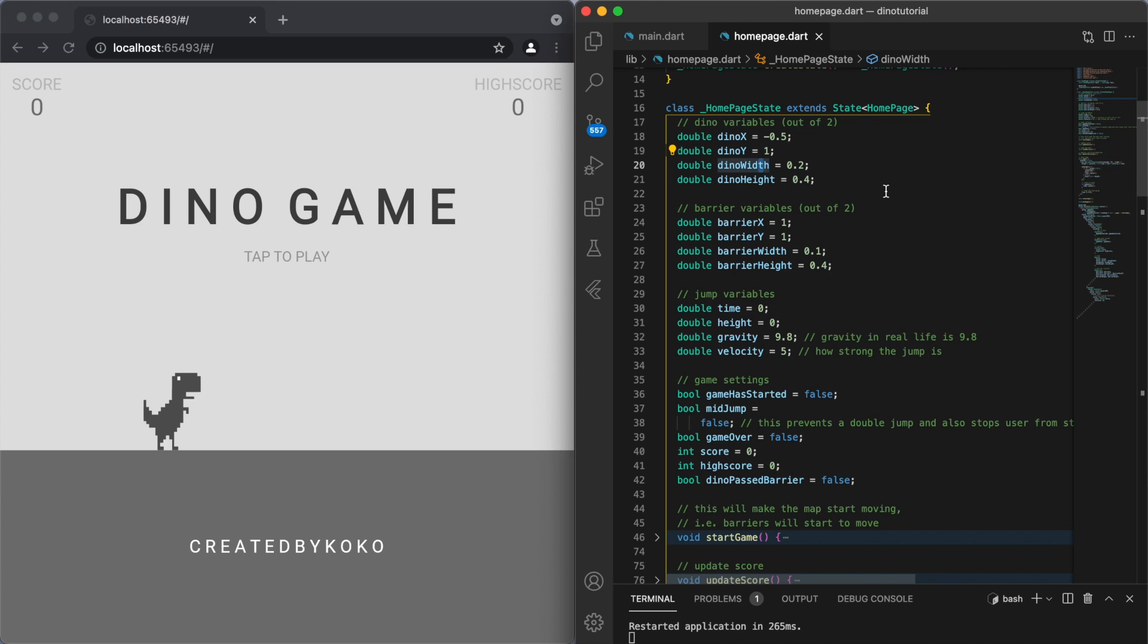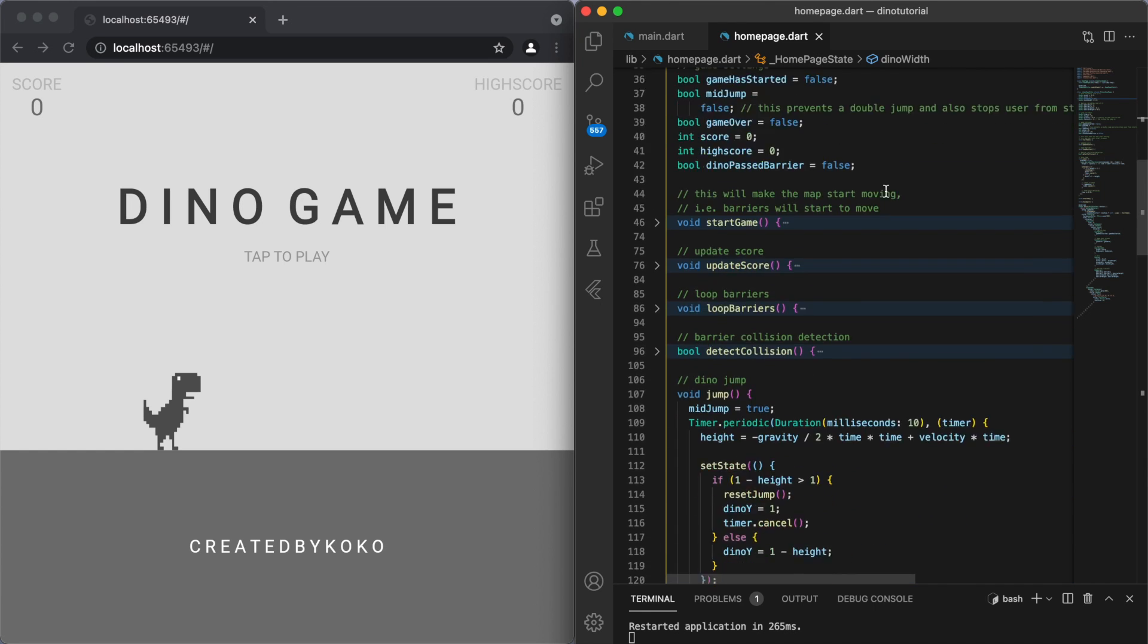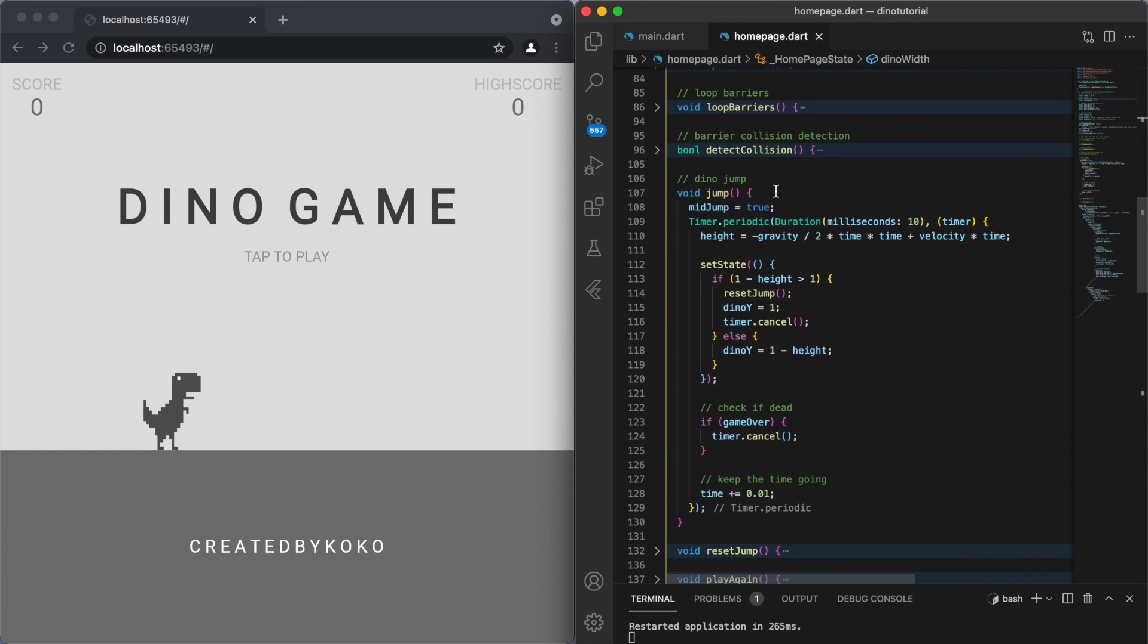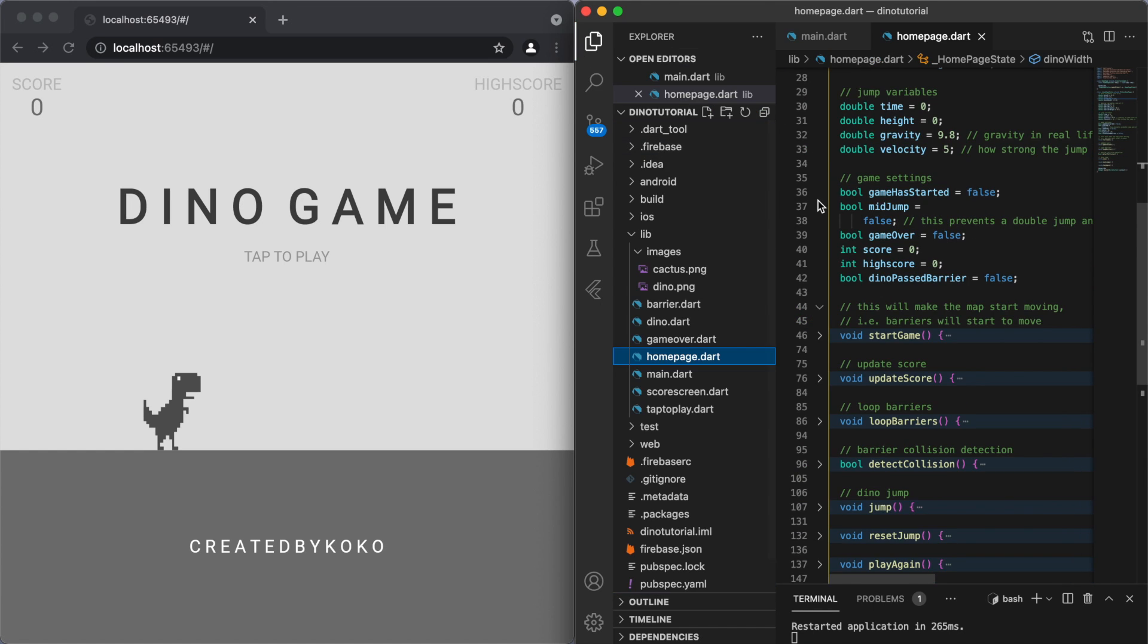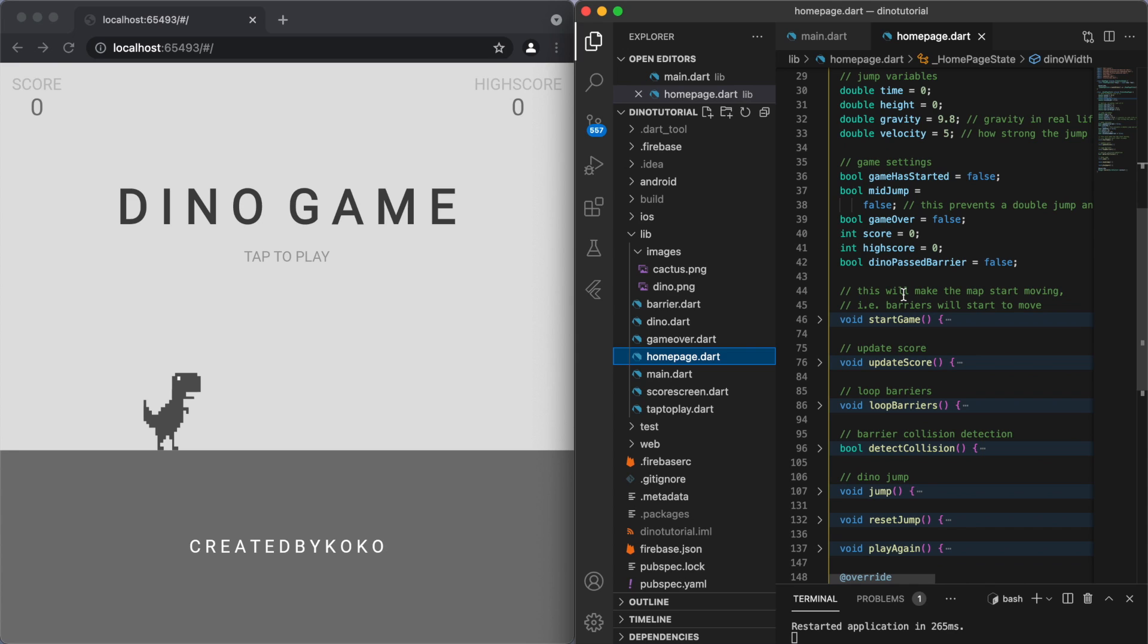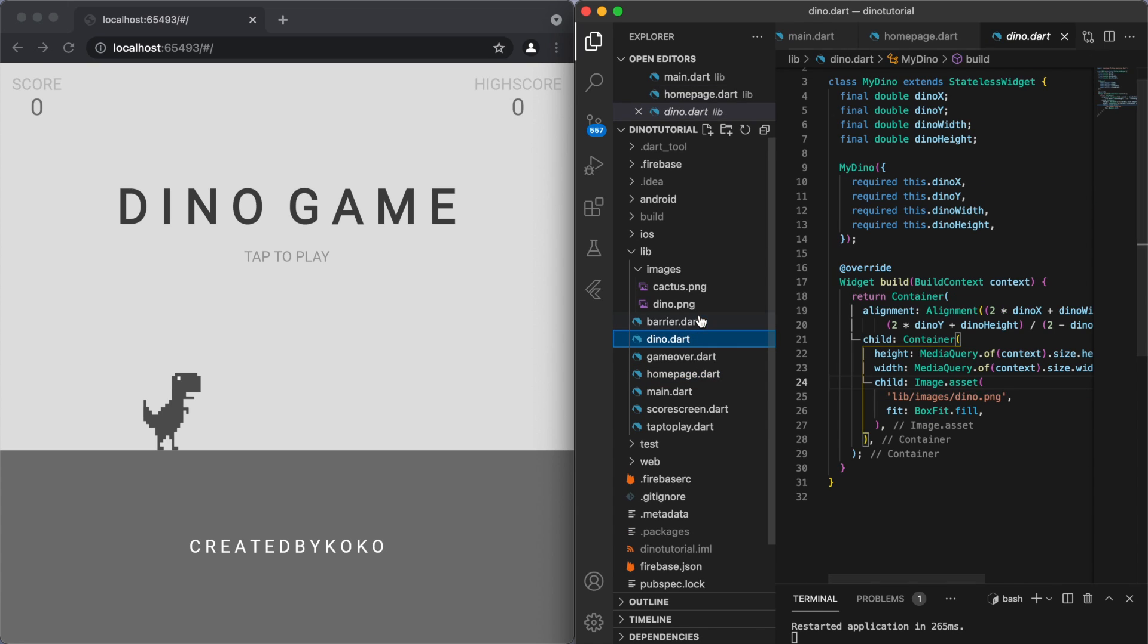And one additional thing I want to show you is going back to the Dino and the barriers. If you go to each of these files, I encapsulated all the different code into these separate files so that our code in the home page looks as neat as we can.